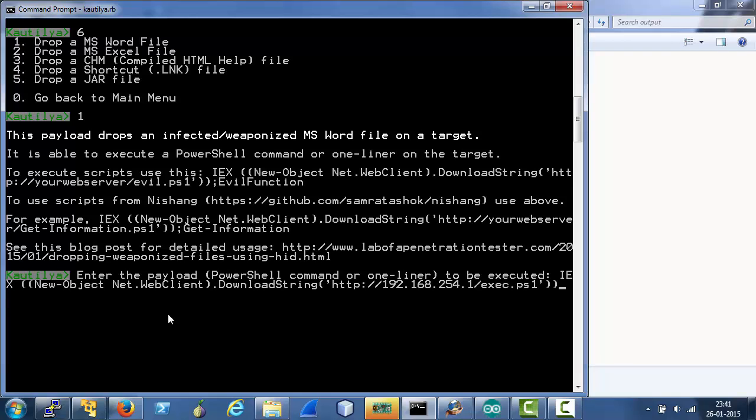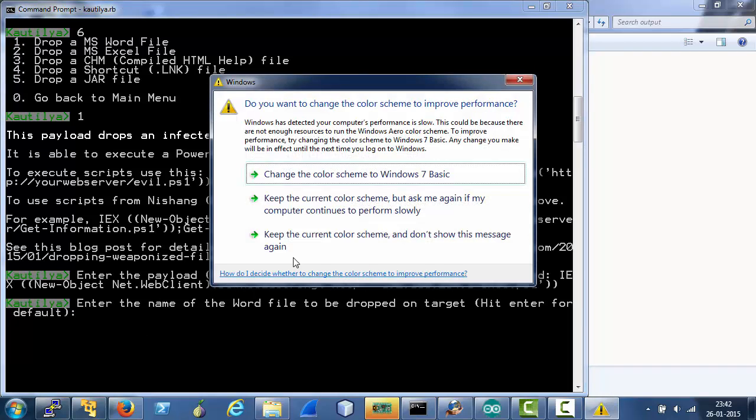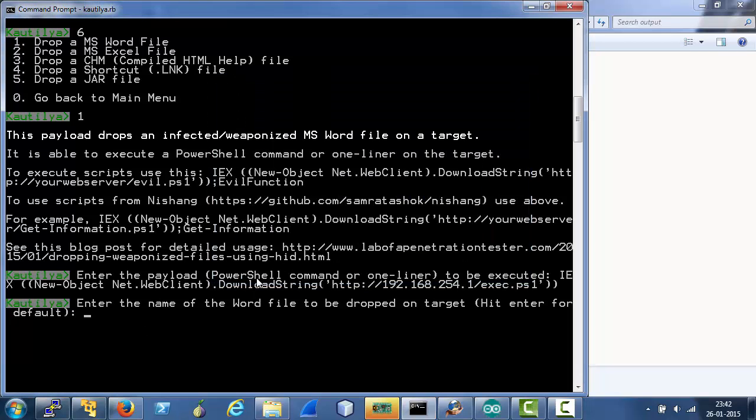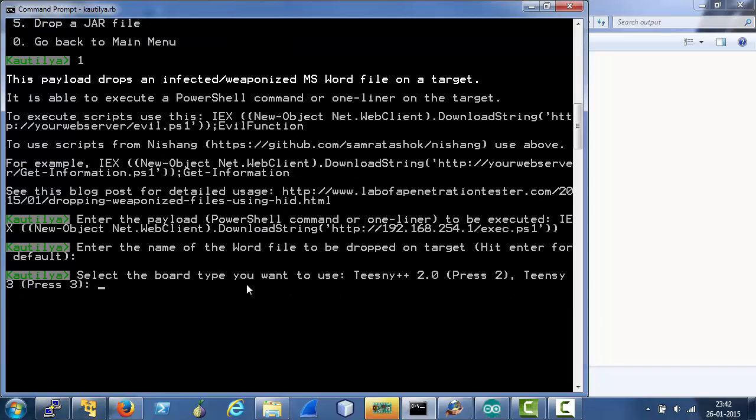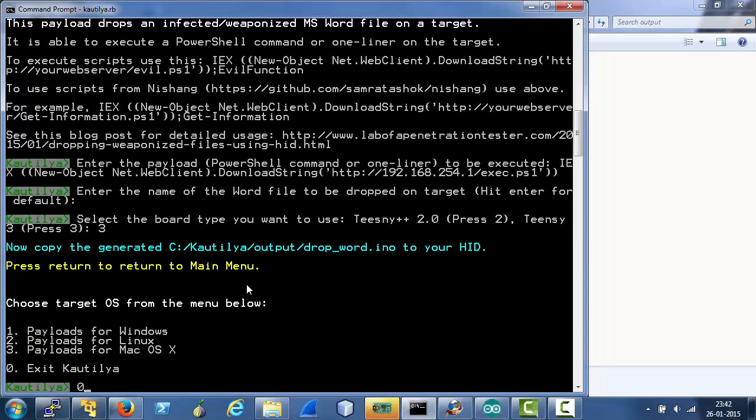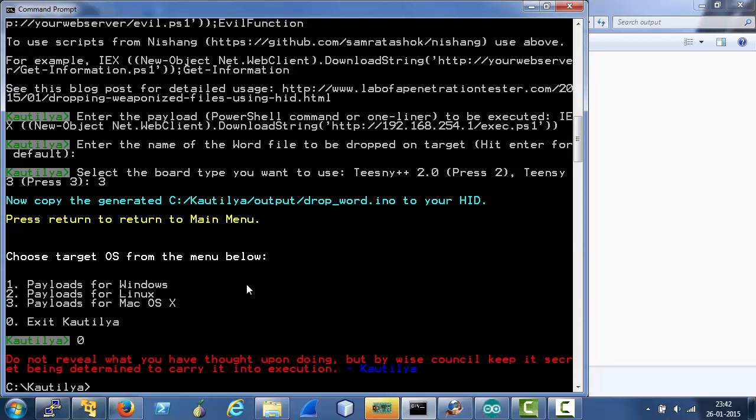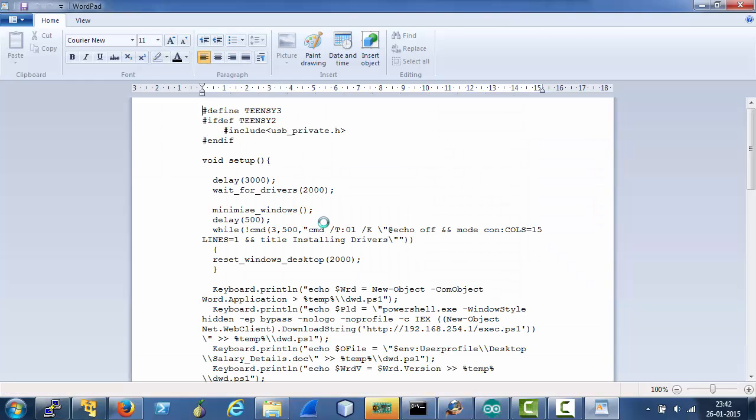Then it asks for name of the Word file we want to drop. Let's hit enter for the default one and let's use TNC3. It tells us that the output has been generated. So let's just get out of it.